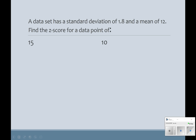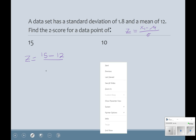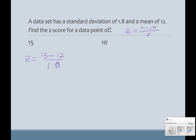Now I have a data set with a standard deviation of 1.8 and a mean of 12, and we want to find the z-score for a data point of 15. Z equals the data point minus the mean over the standard deviation: 15 minus 12 divided by 1.8. So 15 minus 12 is 3, divided by 1.8, gives a z-score of approximately 1.7. That is above our mean because it's positive — a little more than 1.5 standard deviations above the mean.